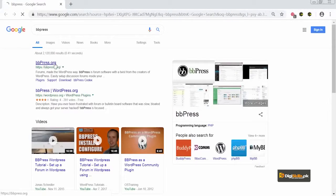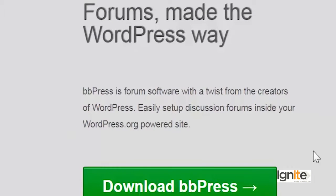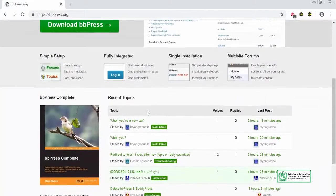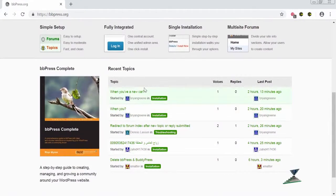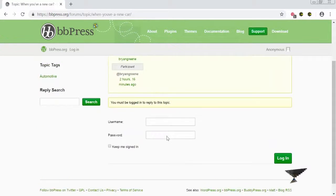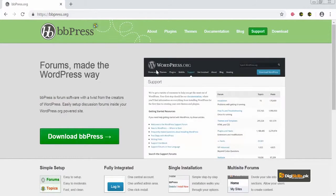I searched for bbPress and I will go to the bbPress website. On the bbPress website you can see that it says 'Forums made the WordPress way.' bbPress is forum software with a twist from the creators of WordPress. The great thing about bbPress is that it is created by the creators of WordPress, making it the perfect forum plugin to use. If you want a live review of what bbPress actually looks like — it looks pretty much like this: you have a forum where you can create a topic and people can come and respond below it.